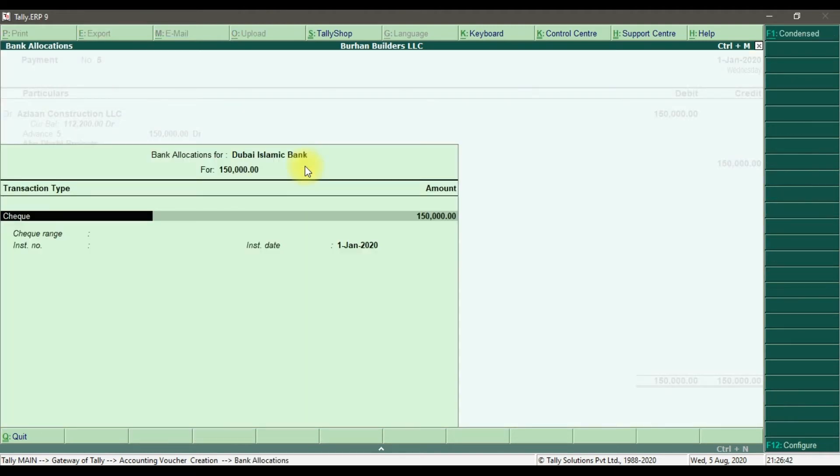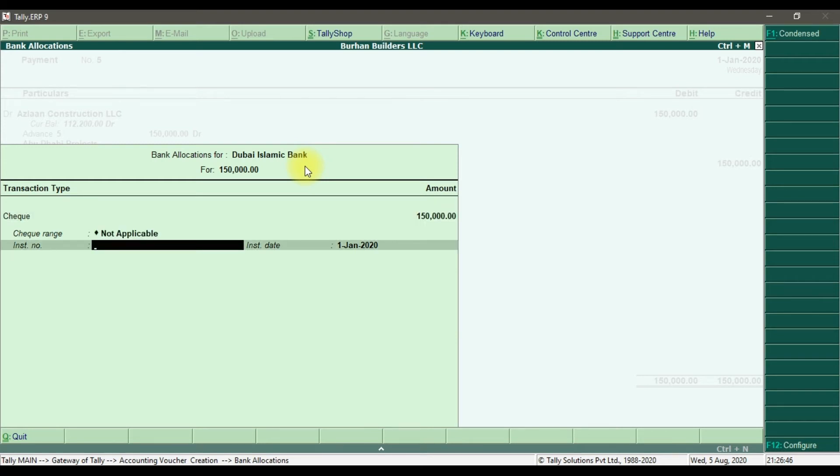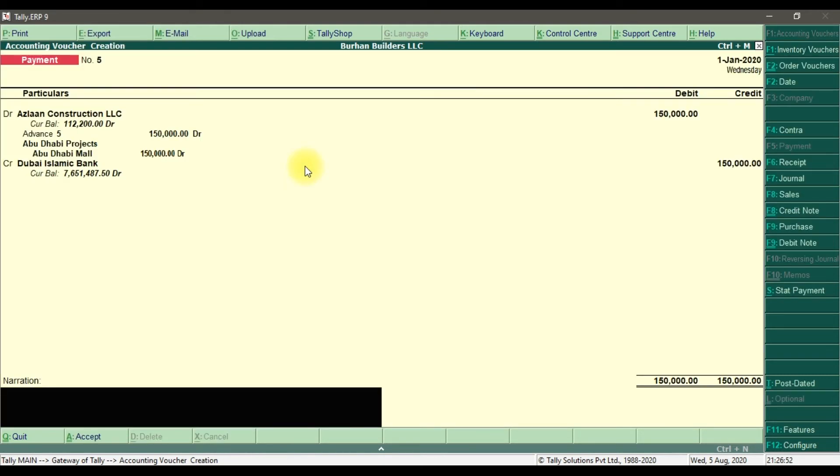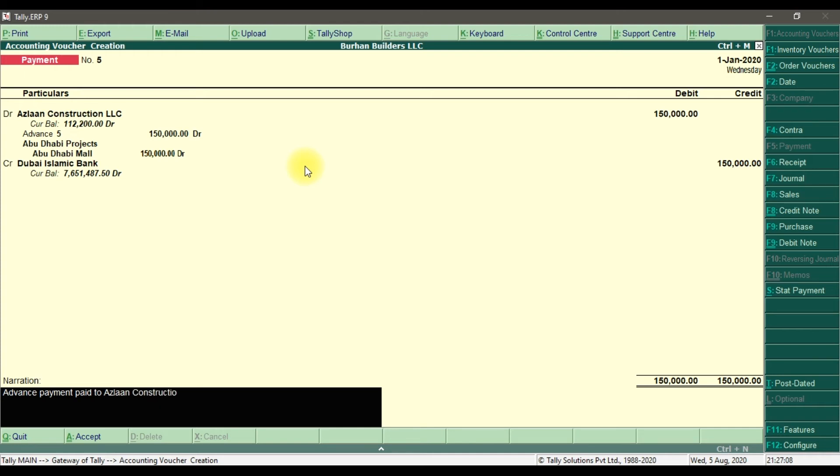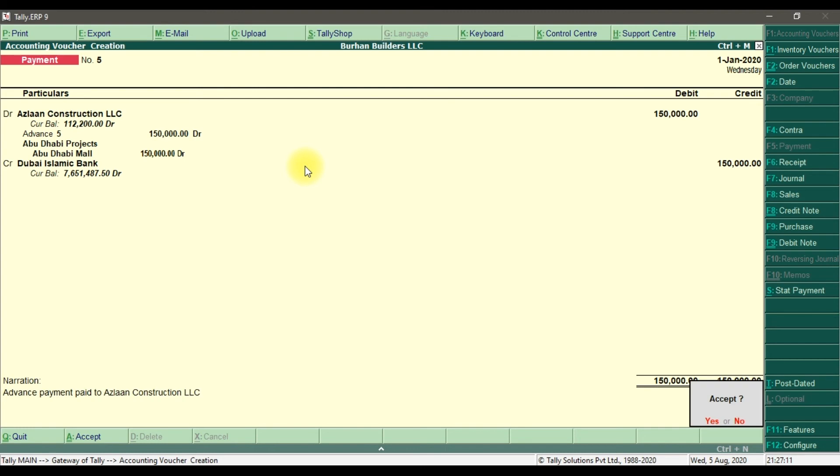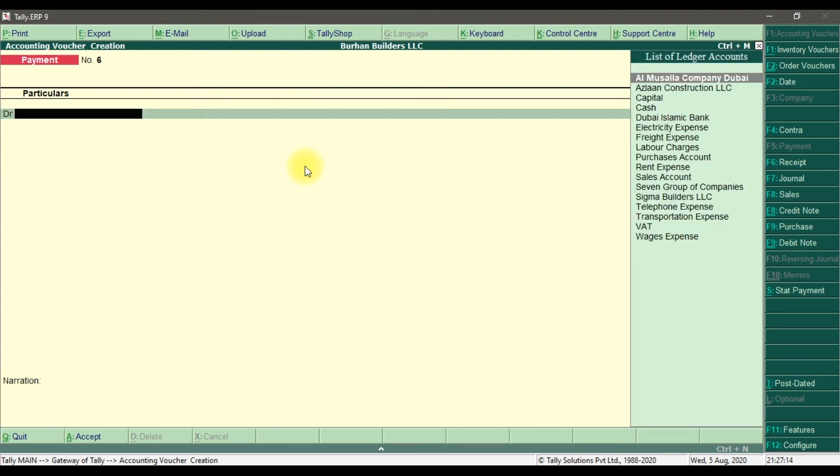Enter. That is the check of 150. Instrument number, that is a check number. Enter. And instrument date, that is the check date. Enter. And here you can mention the description: advanced payment paid to Aslan Construction. Enter and save it. So this is how you issue an advance, you make a down payment or advance payment to our supplier.